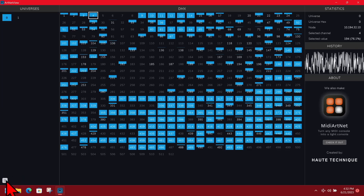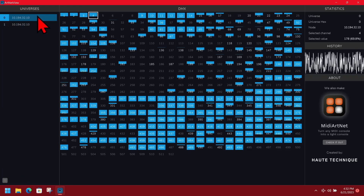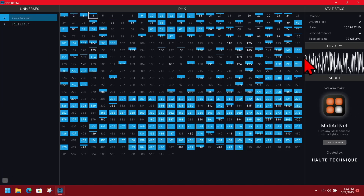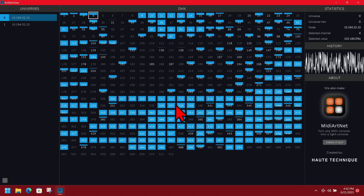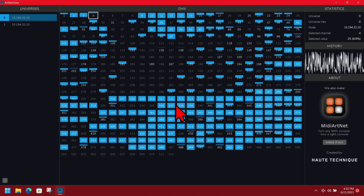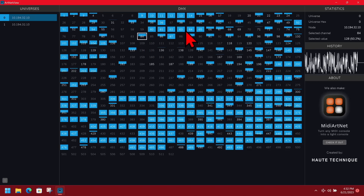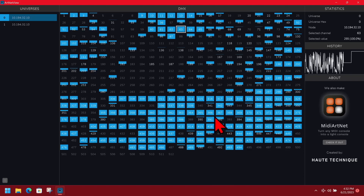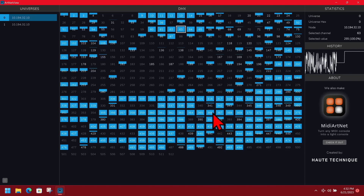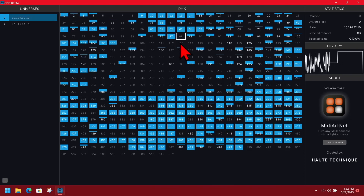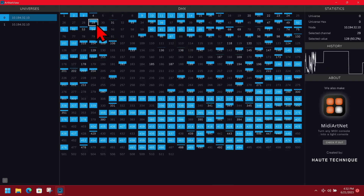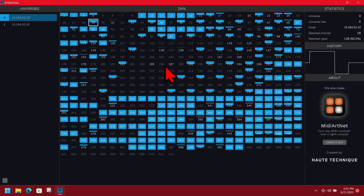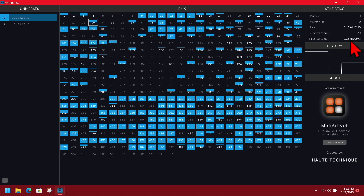We can also set it to show the IP of what's coming in, and you get a nice little history graph of the input coming in per channel when you click on it. You can also see the value there.